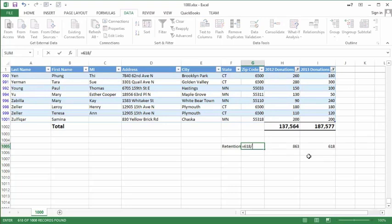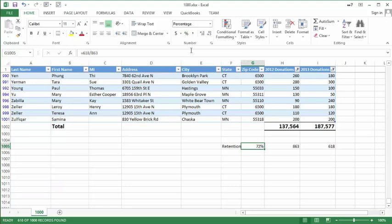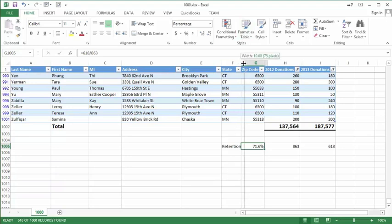So my retention is equal to 618 divided by 863, or about 72 percent. If I come to Home and select the percent symbol and expand the decimal, I get 71.6 percent for retention. Now let's go see what I've got for acquisition in this same table.